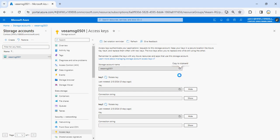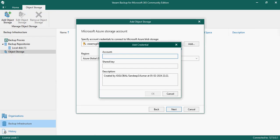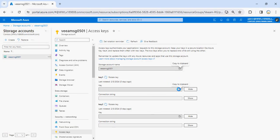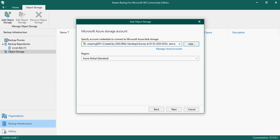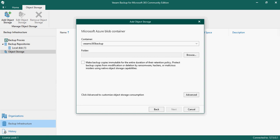Copy the storage account name, go back to Veeam, paste the storage account information. Then go back to Azure, copy the key, paste it into Veeam. Once you select your Azure blob storage and click Next, it will ask you to select which container to use. I've already created a container for Veeam O365 Backup, so I'll select that.